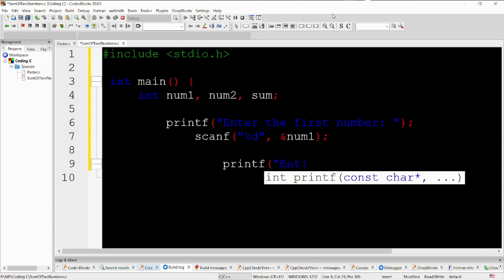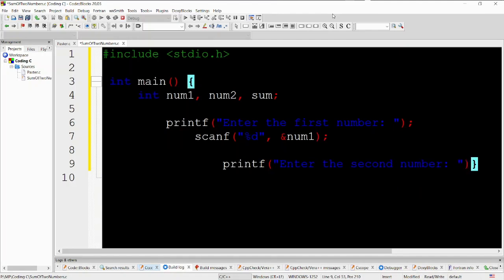scanf %d num1. This line uses the scanf function to read an integer input from the user and store it in the variable num1. The %d format specifier is used to specify that an integer value is expected.